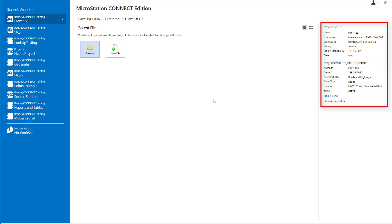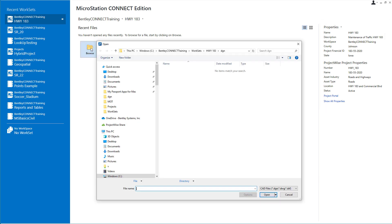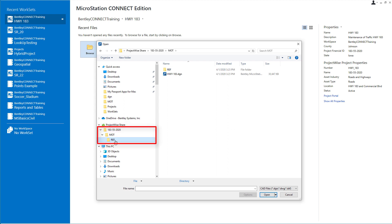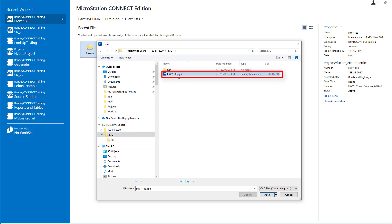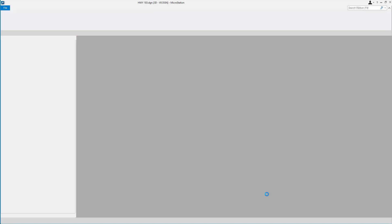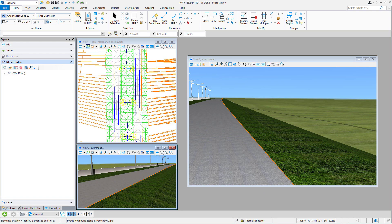Back in MicroStation, I have my work set, my ProjectWise project, and my folders all created and synchronized. I'll pick Browse — note the existence of the ProjectWise Share and the MOT directory along with my reference files directory. From the MOT directory I'll open up Highway 183. At this point, my colleague, through email or notification from Connection Client, might be aware of the ProjectWise project that we will both share, but I need to ensure that he sets it up correctly on his end. I'll communicate to Tom what needs to be done.